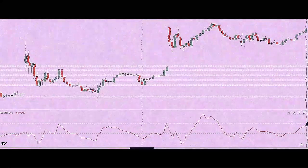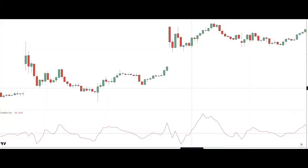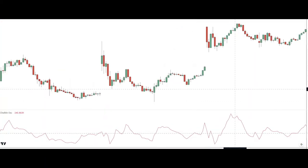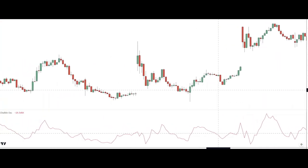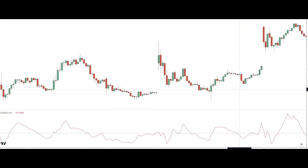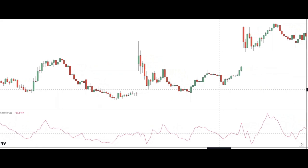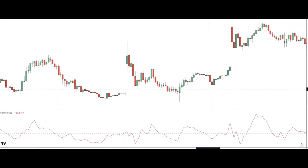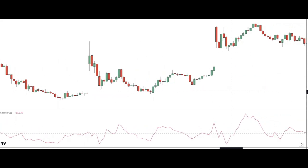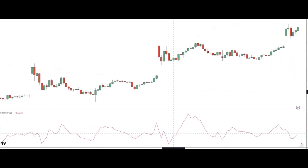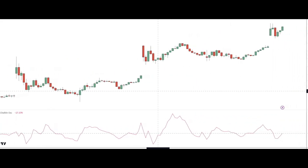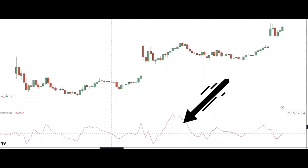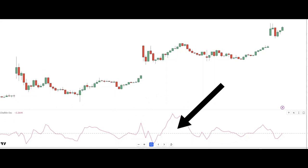Another one is the Chaikin oscillator. It measures momentum based on changes in buying and selling pressure. It compares price and volume data to determine bullish and bearish trends. When that oscillator crosses below zero, it's bearish; above it, bullish.